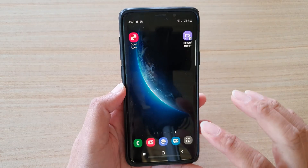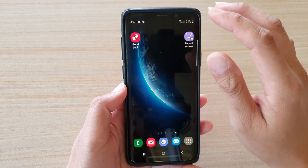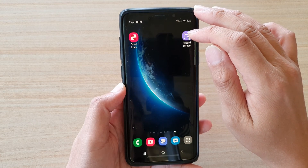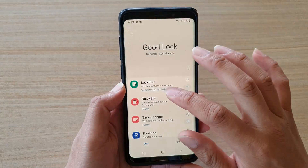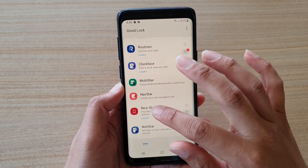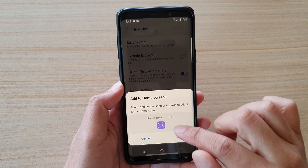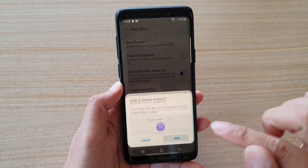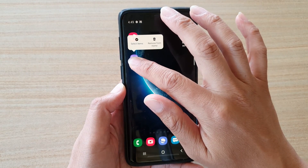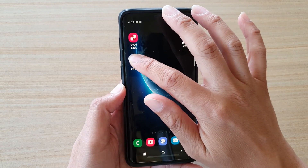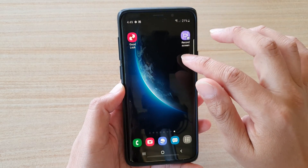Then tap on the home key. When you install Nice Shot with the screen recording feature, it also allows you to create a shortcut on the home screen. Go into Nice Shot, tap on 'Add Shortcut,' allow it, then tap 'Add' and that will add the shortcut to the home screen.